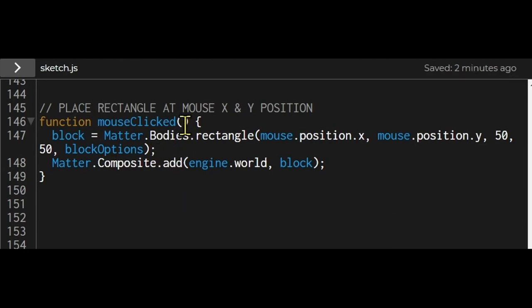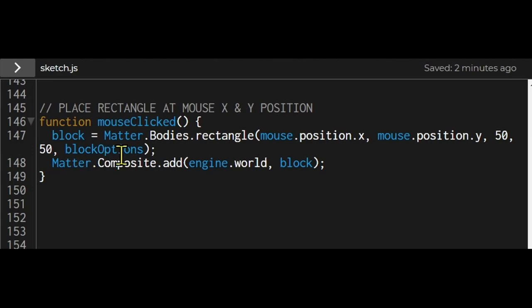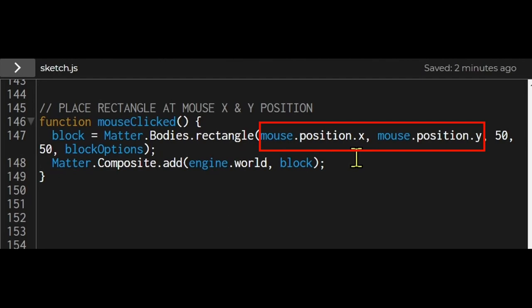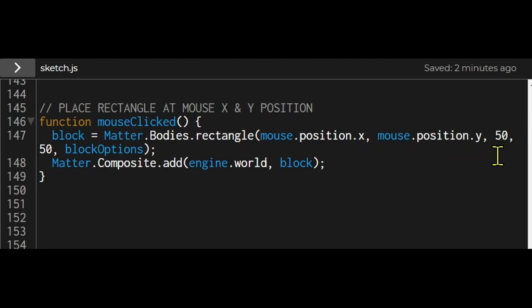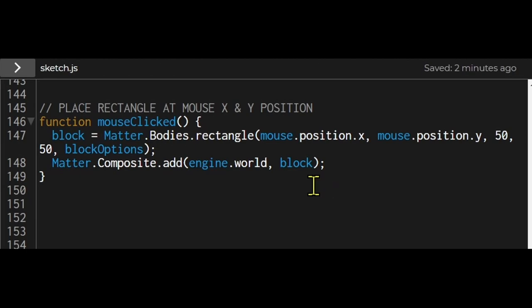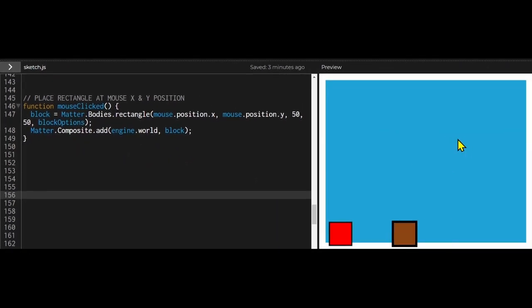This function will run every time the mouse is clicked. So I'm saying this block is going to be equal to Matter.Bodies.Rectangle. So I'm creating a new block and it's going to be added to the bodies array and the starting x position will be mouse.position.x and the starting y position will be mouse.position.y and the width is 50 and the height is 50 and I'm passing in my block options which color it and give it an outline and give it a behavior and then I'm adding that block to the world using Matter.composite.add.